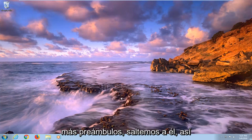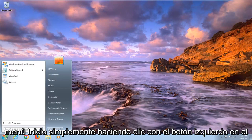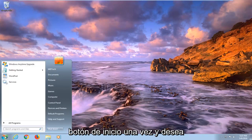So without further ado, let's jump into it. We're going to begin by opening up the start menu, just by left clicking on the start button one time.